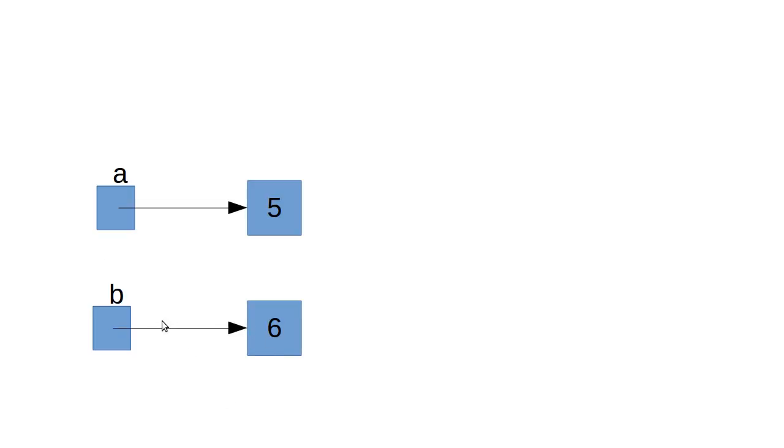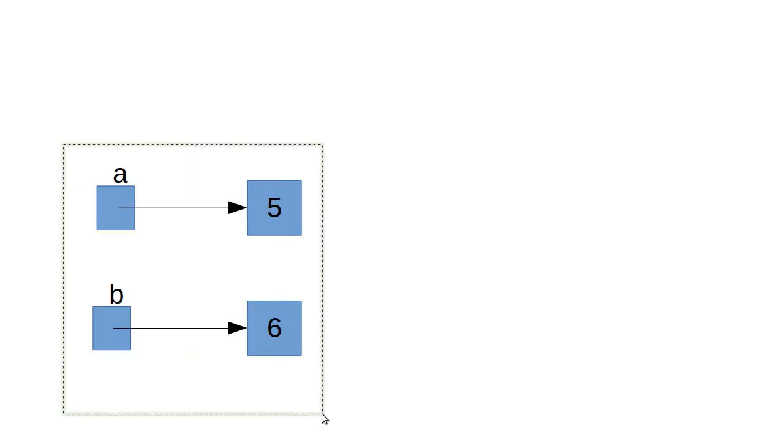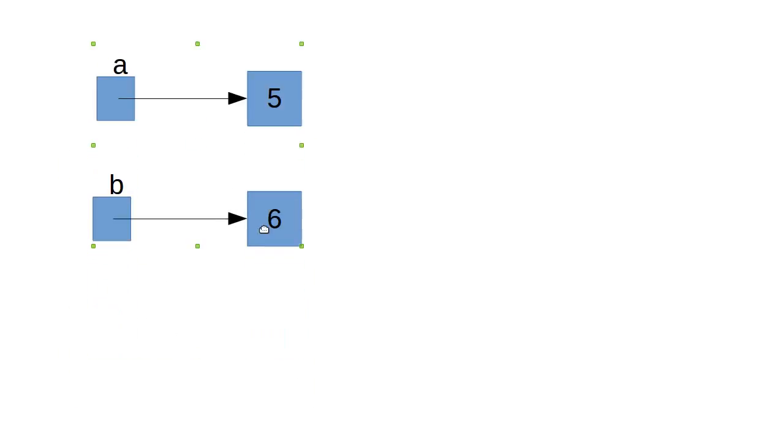Which makes the interesting question, what happens when we did the next line, where we set b equal to 7? And it's tempting to think that that did this. That would be wrong.